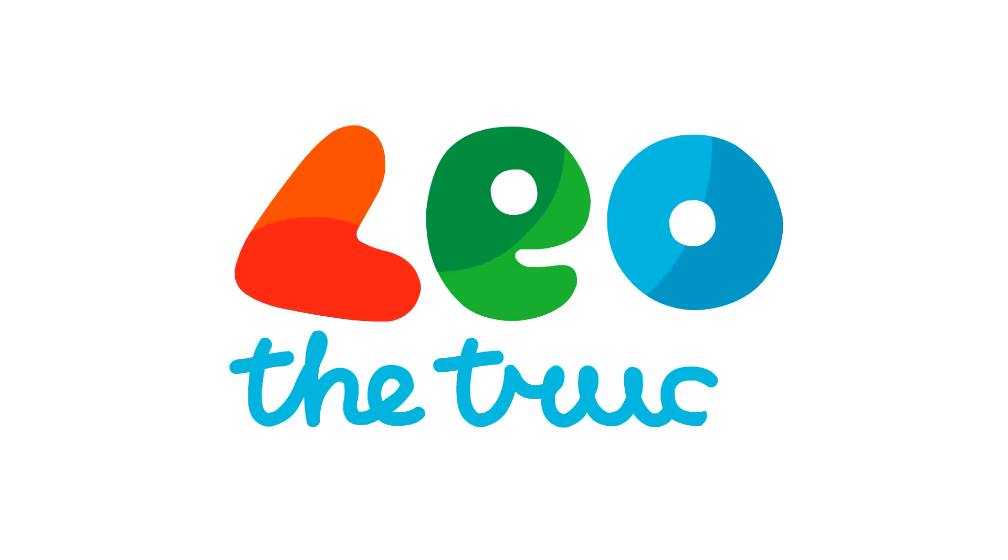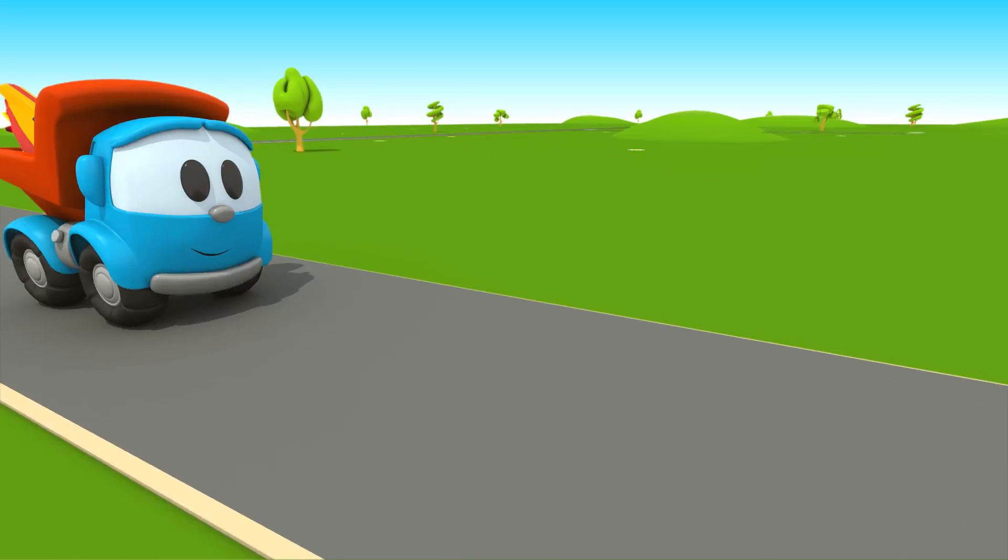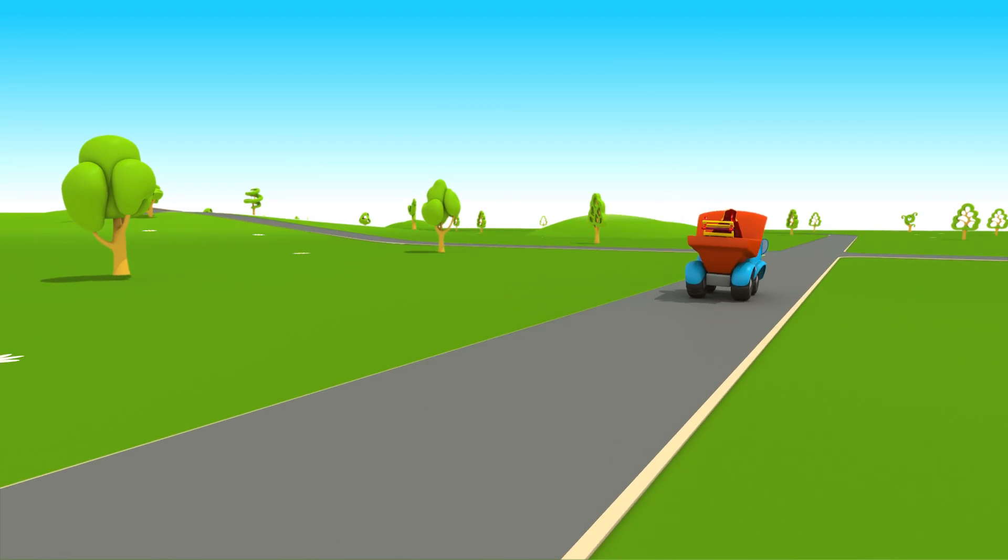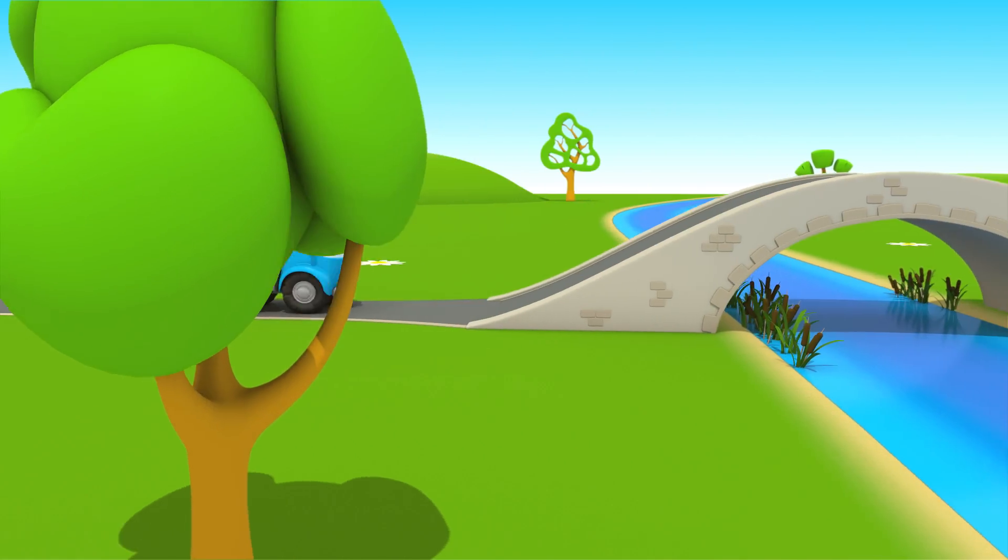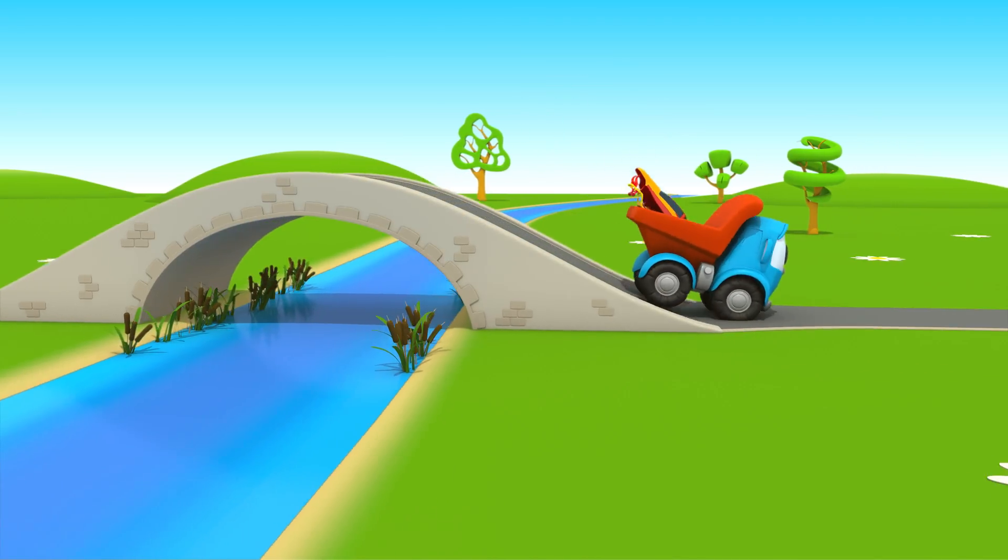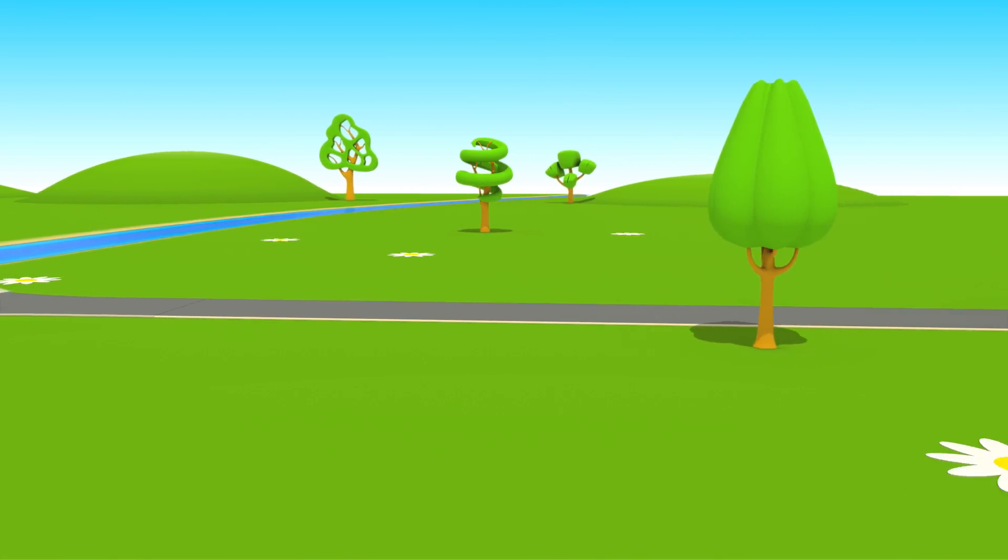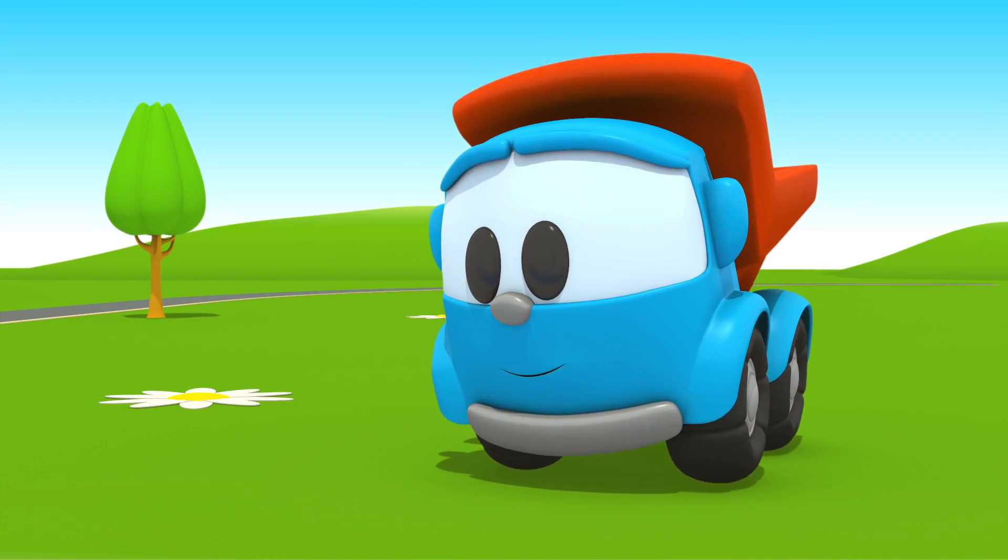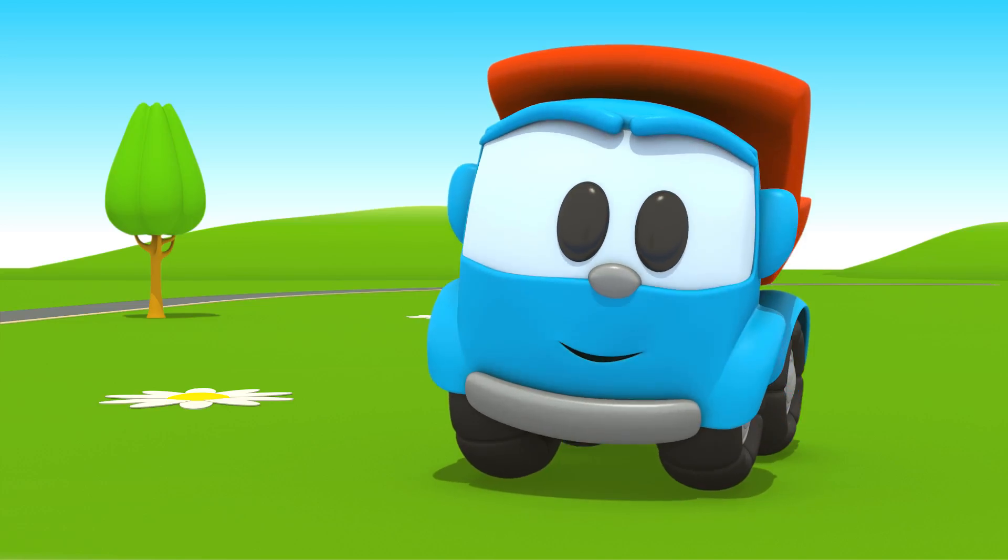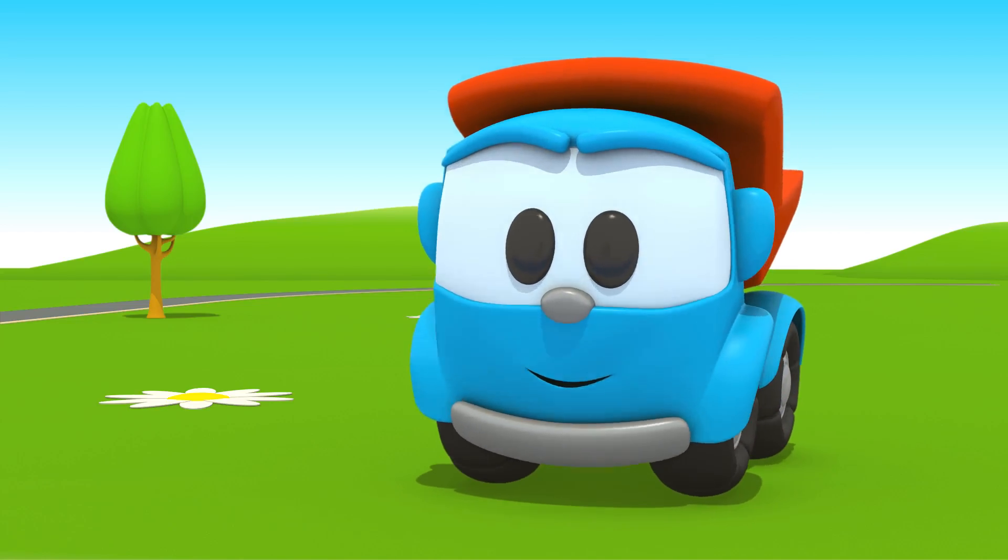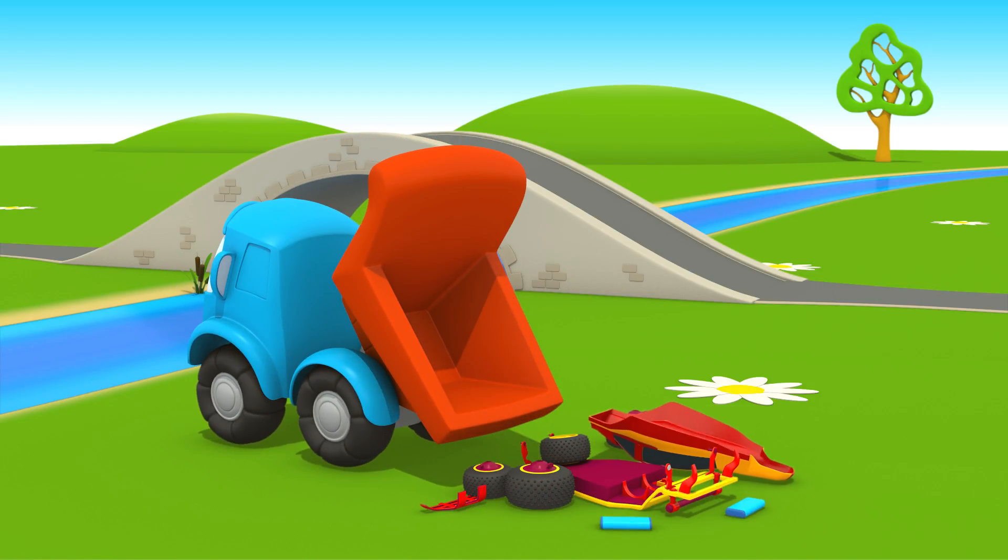Leo the inquisitive truck, a small truck, is driving along the road. Do you know his name? That's right, it's Leo. Leo the truck will build a new car today. There are many different parts in his body. Let's put them together.